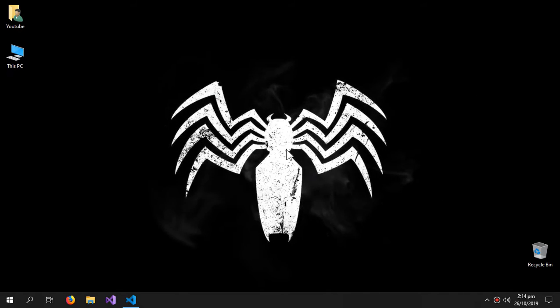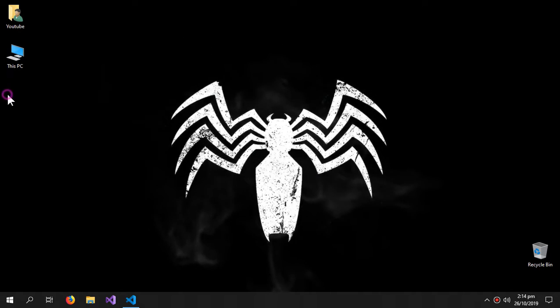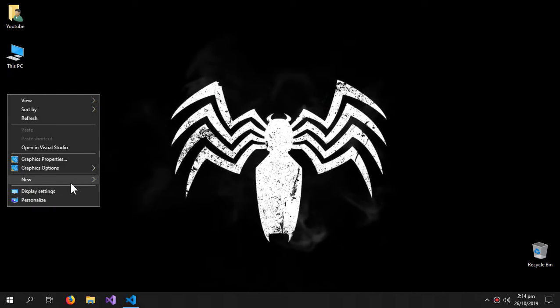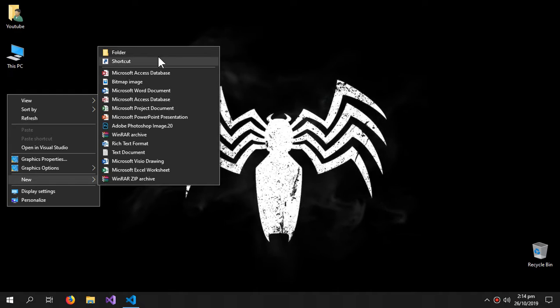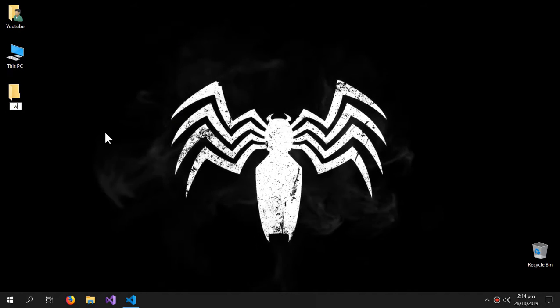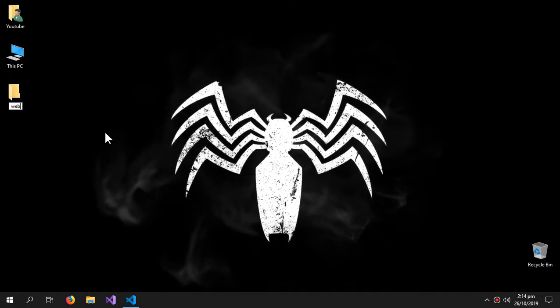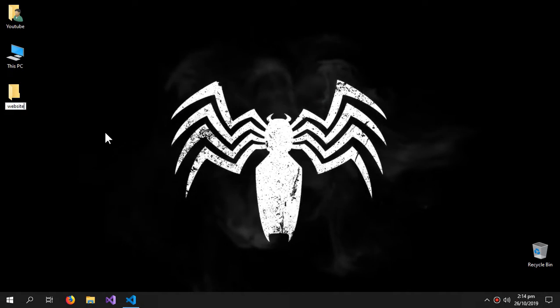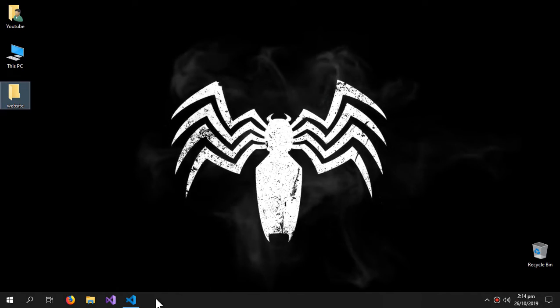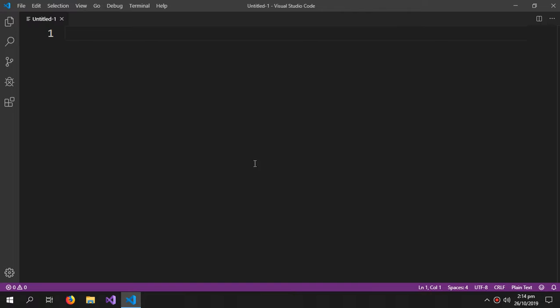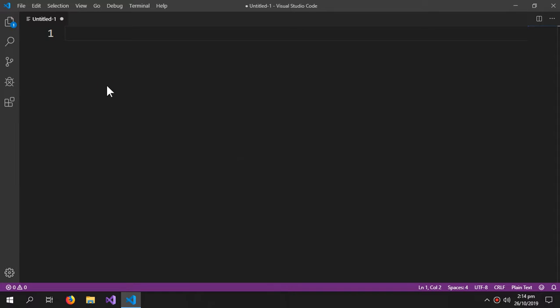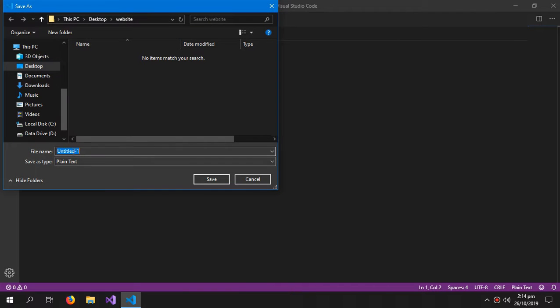Let me first create a new folder and I'm gonna name it 'website.' Inside my Visual Studio Code, you can use just simple notepad but I'm using this. So first I'm gonna save the file as web.HTML inside my website folder.